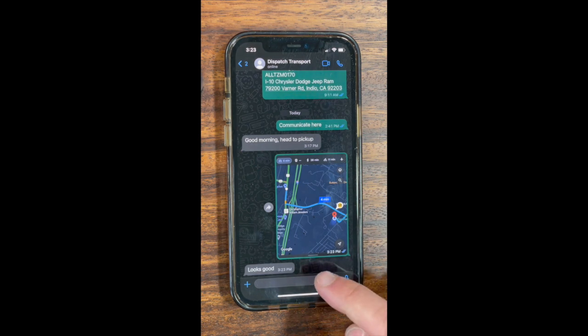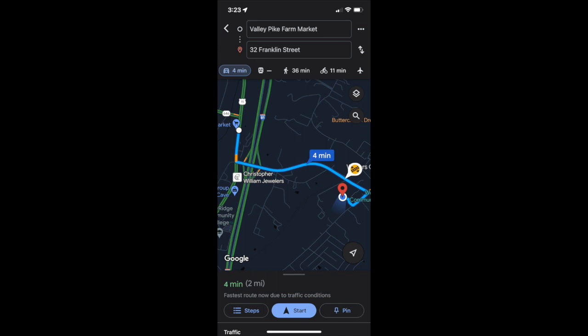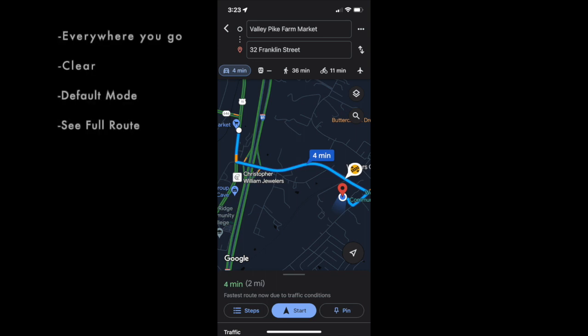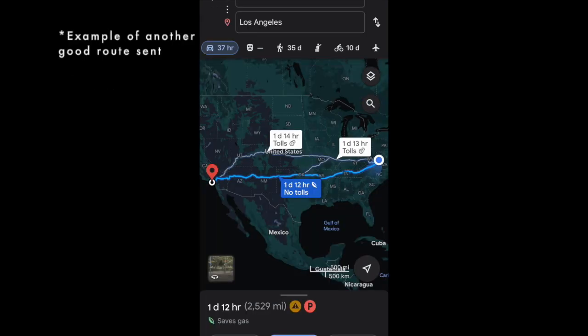Dispatcher has verified — we're good to go. We will now look at some good examples of routes. Everywhere you go, you have to send a route. It has to be clear, in default mode, and show the full route. Here are a couple of good examples where you can see the route clearly.